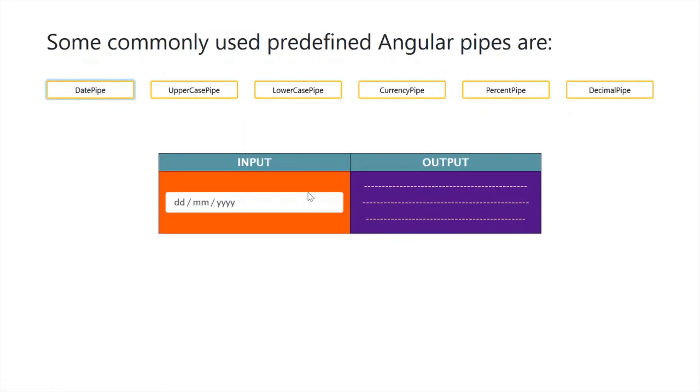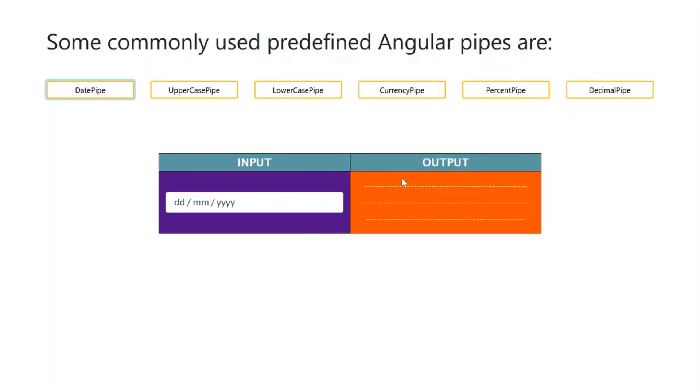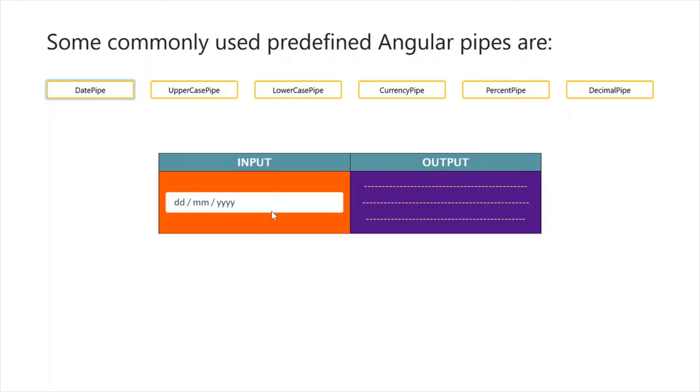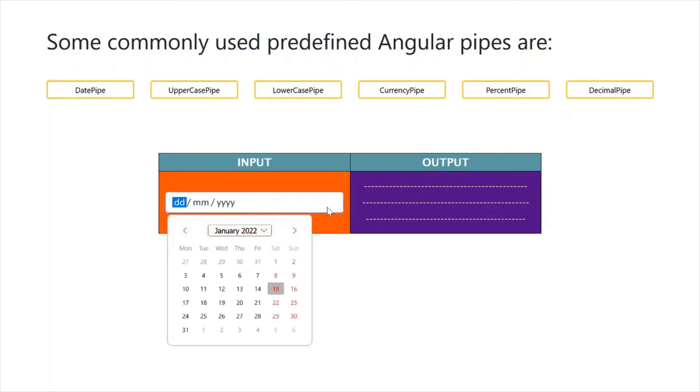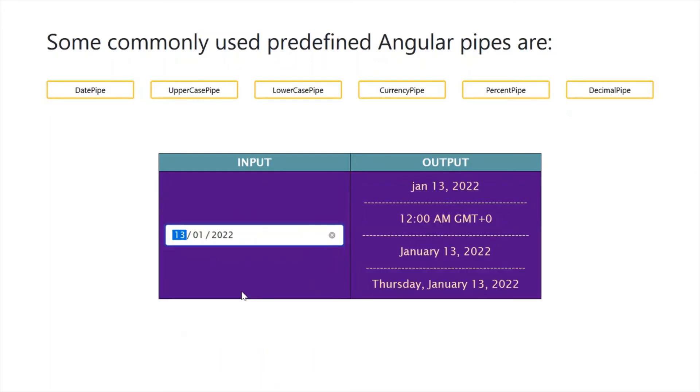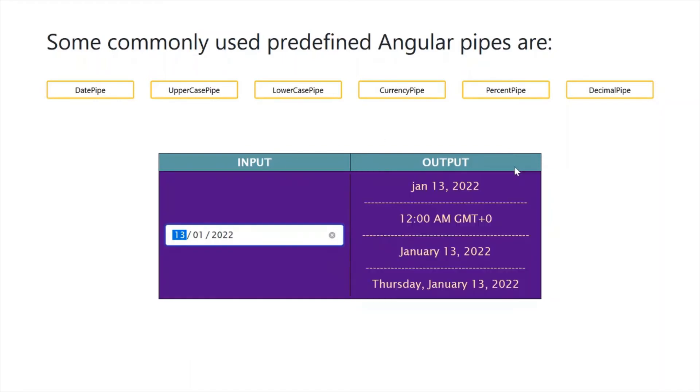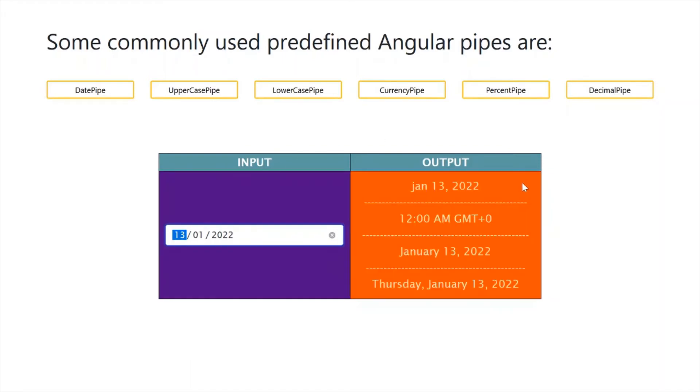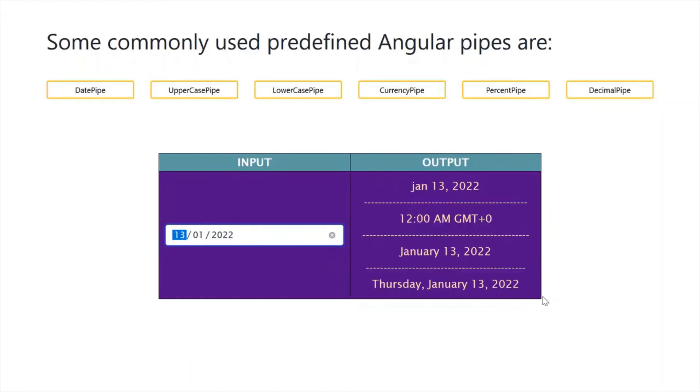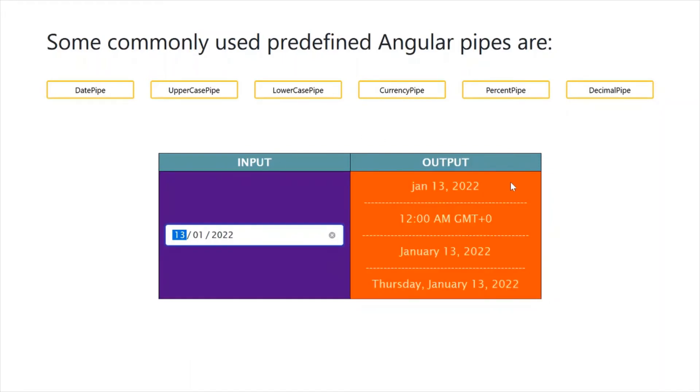This is our input, and this is output. Suppose we provide a date field in this form. It will convert into another format by using different kinds of date pipes.